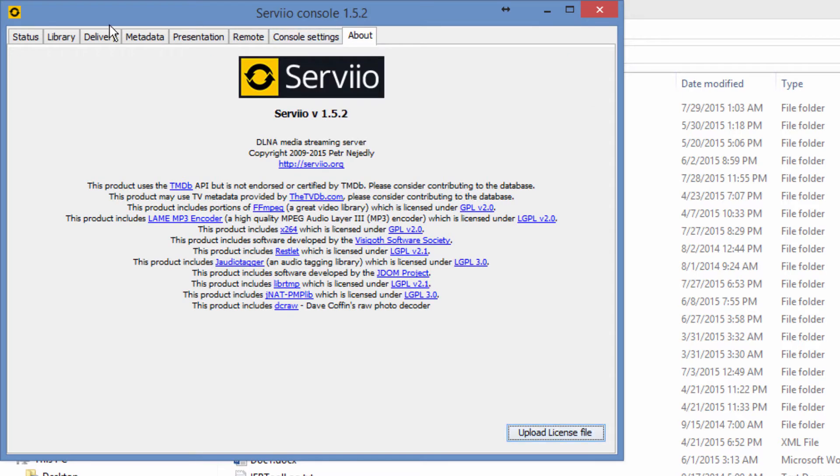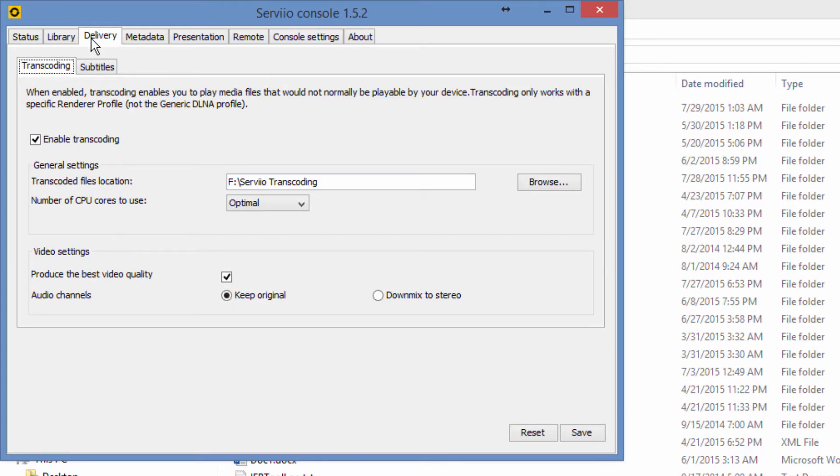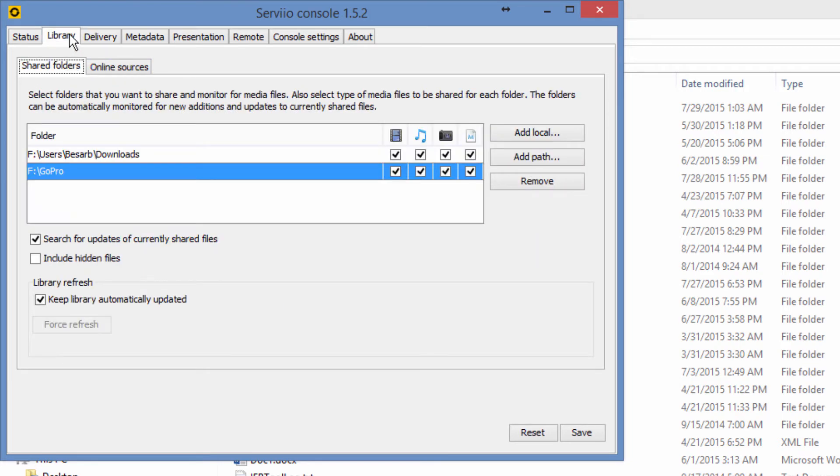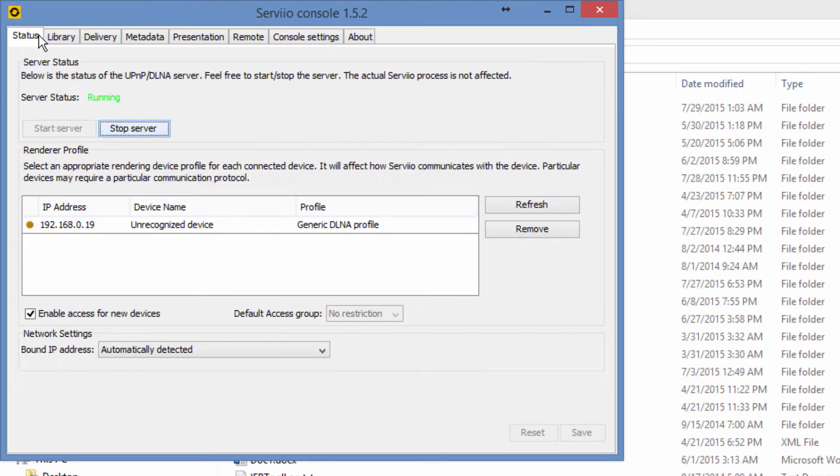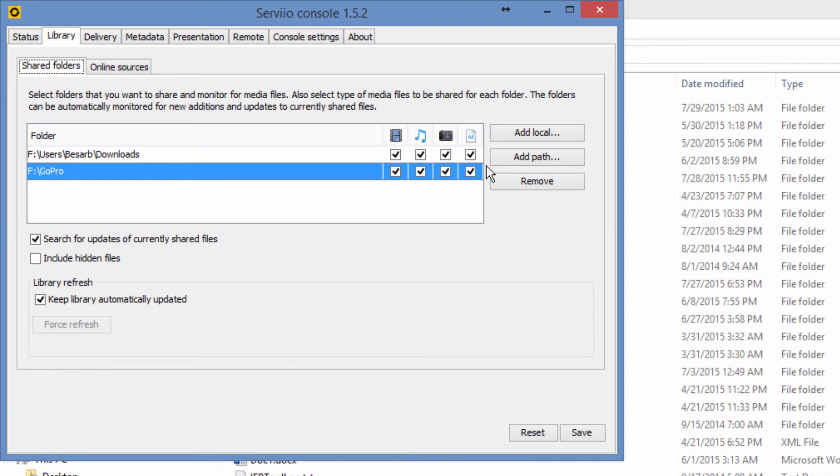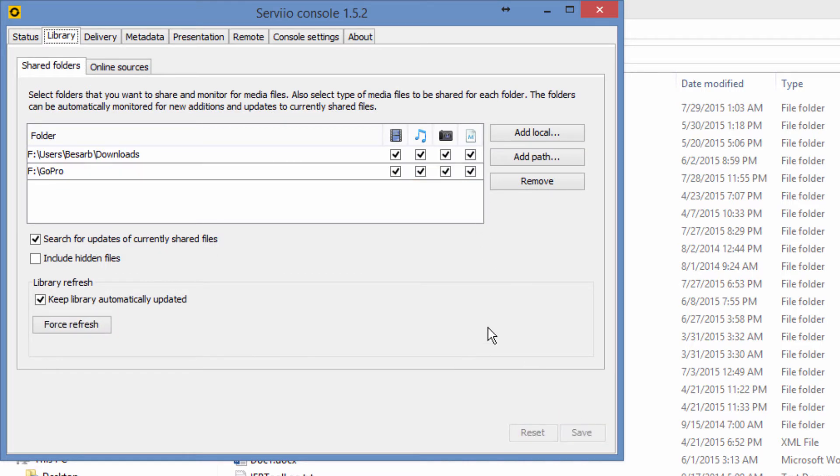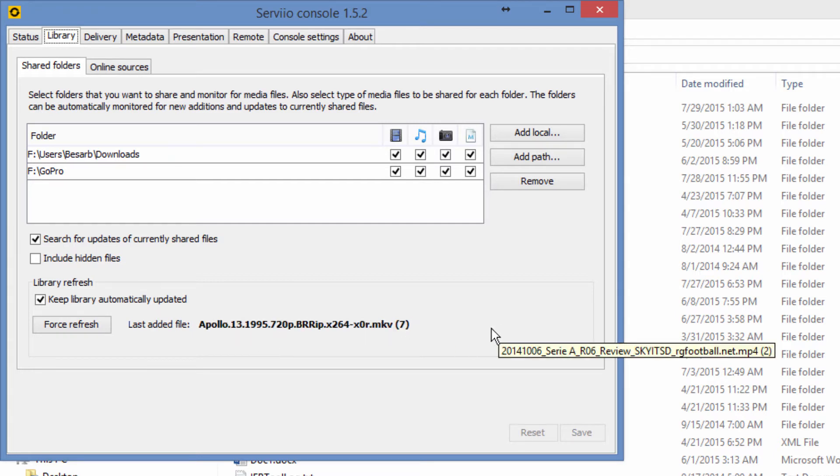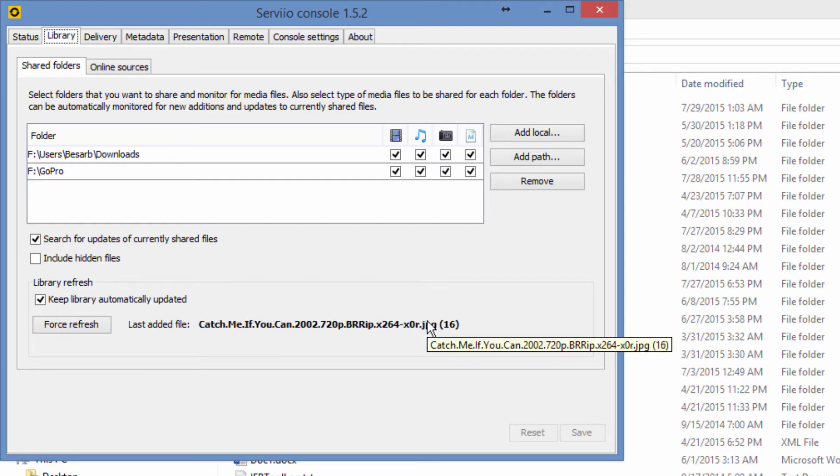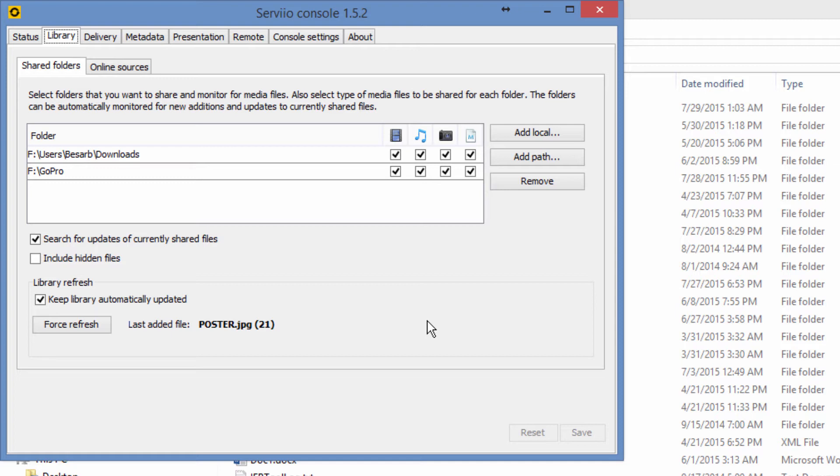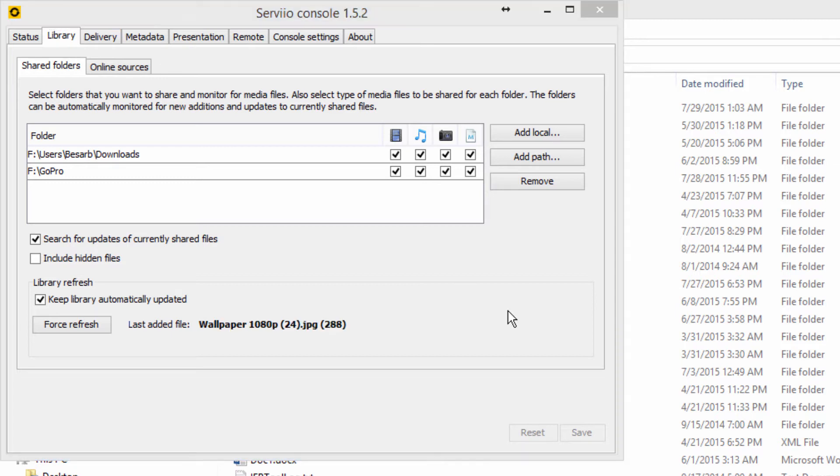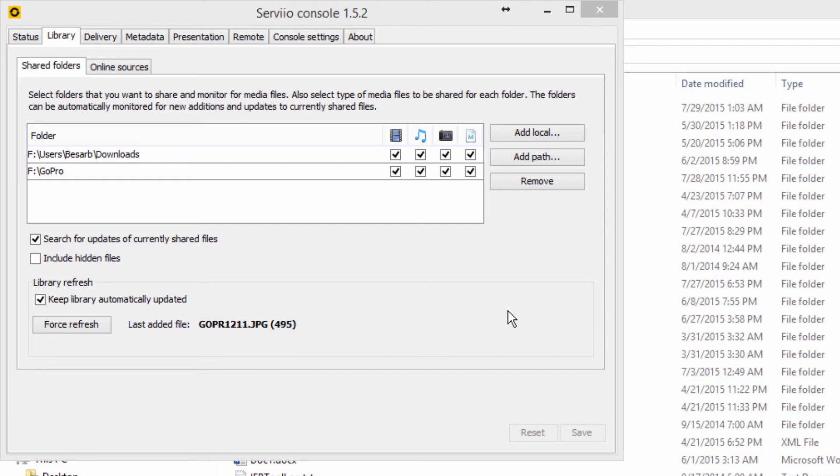And this is all, so let's go ahead and save the changes of our library. So this means the configuring of our server is done. By saving the changes, we force refresh, so the library will be adding files to the server now from the two paths that we have given earlier. So this will take quite some time as the two folders I added are quite big in size.